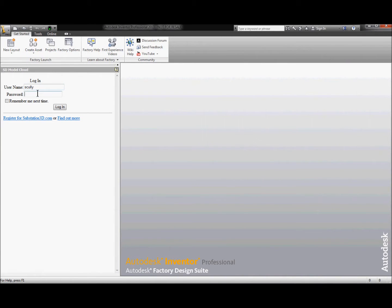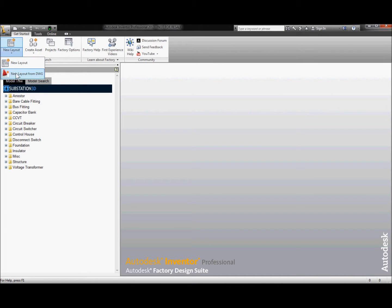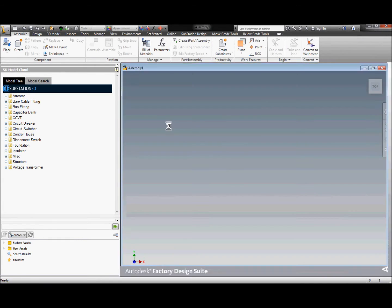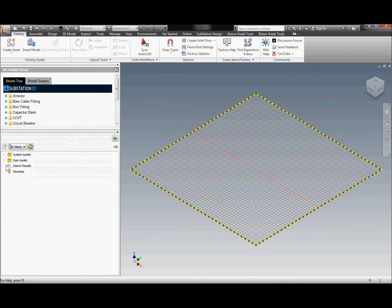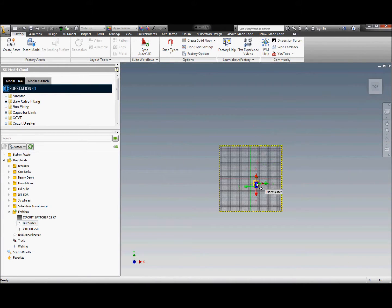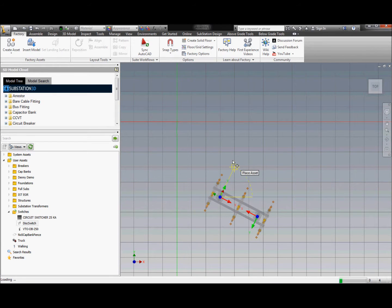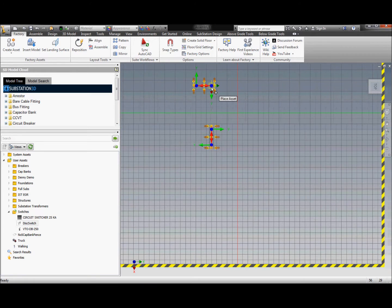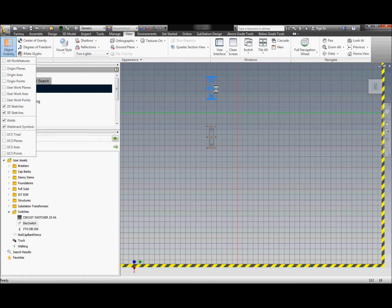Now let's look at building a brand new station. Opening up Inventor, we're going to log into the model cloud so our component library is available to us, and then start a brand new station — not building from any AutoCAD 2D or any 3D reference points, starting from scratch. This allows us to open up the grid for a Greenfield project or for a quick quotation study. Here we're pulling some disconnect switches, snapping to the grid, and picking a rotation angle.